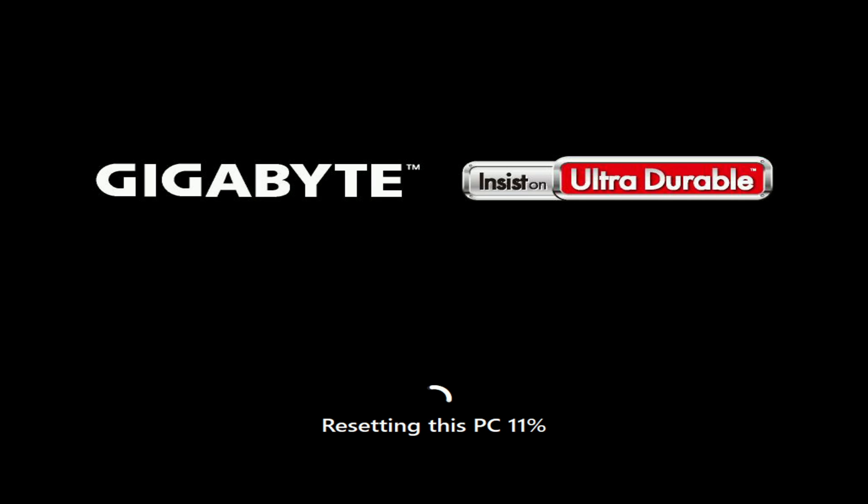For a while you don't have to do anything and you can relax and have a cup of coffee or tea. The computer will automatically restart several times.